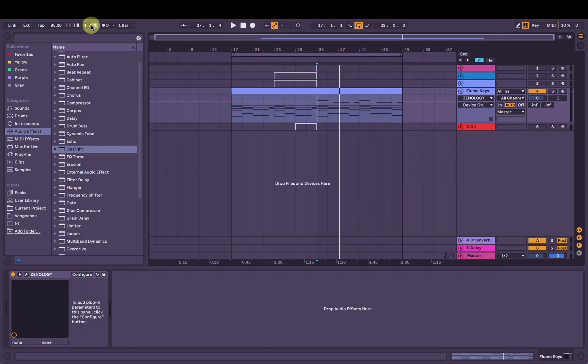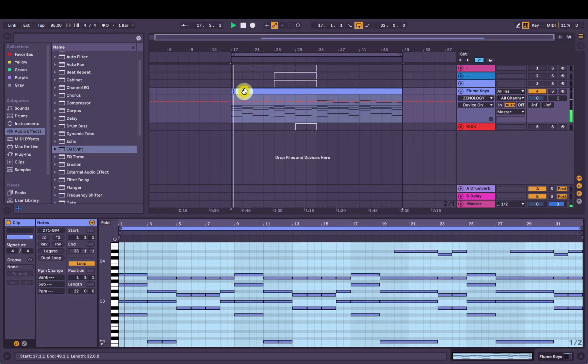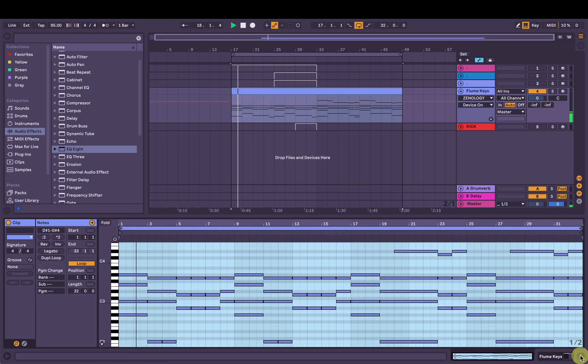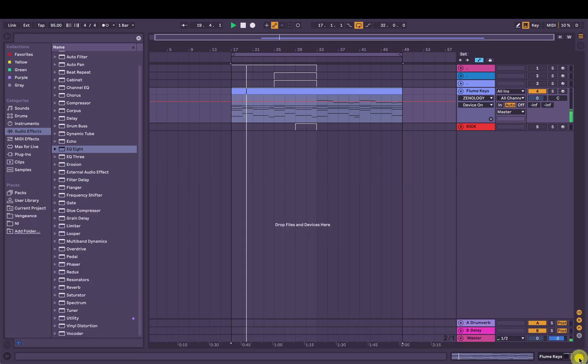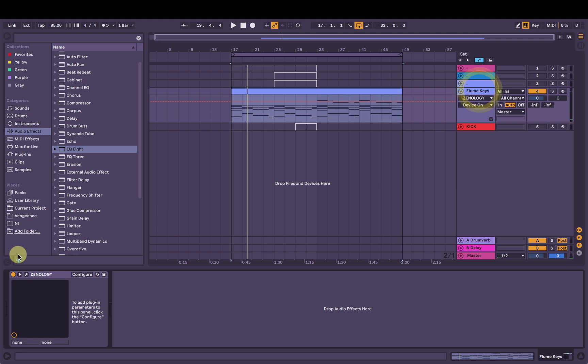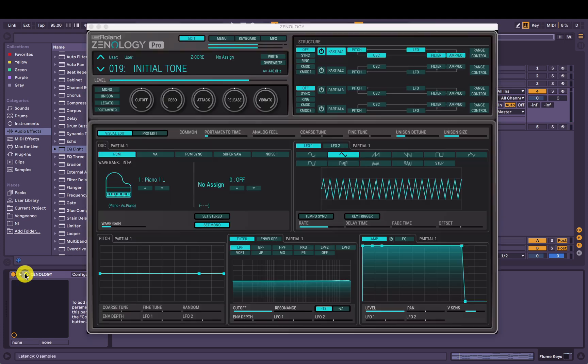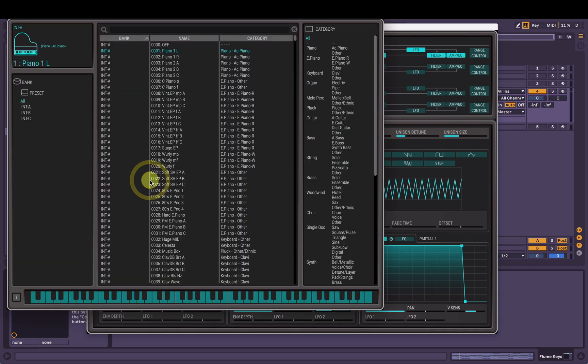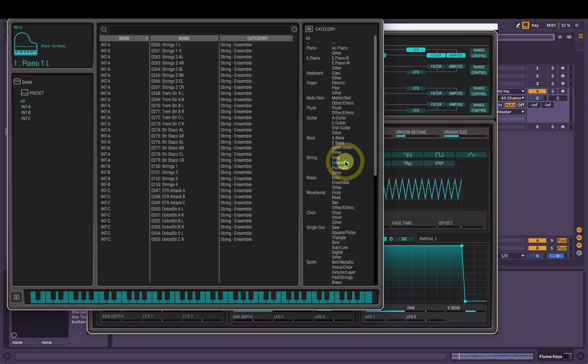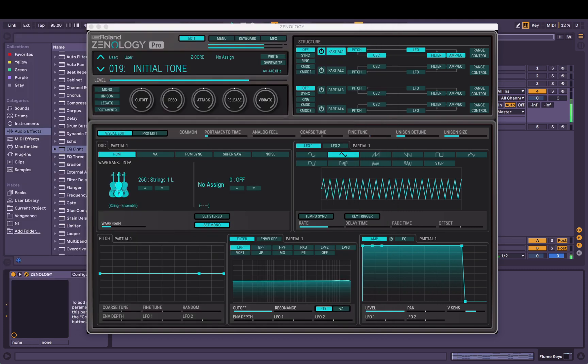So I've got this chord progression here in C minor, pretty long and elongated. So I'm going to try and make like a big evolving pad sound. First thing, I'm going to just use partial one here and I'm going to pick like a string sound, going to Ensemble. Let's have a listen.